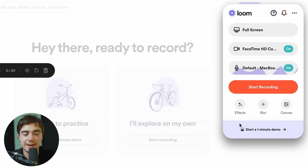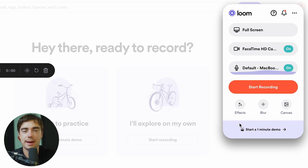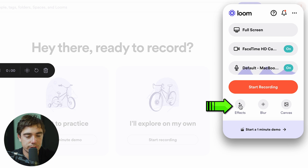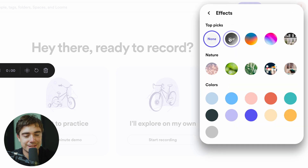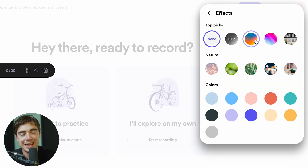For the effects side of things, if you want to add a background behind you, press effects right over here. You can either select a blur or a specific color, and it's going to add it right behind you.